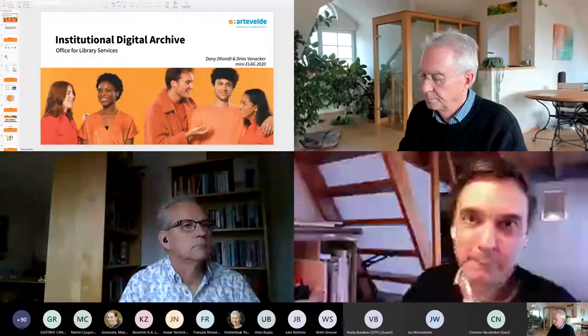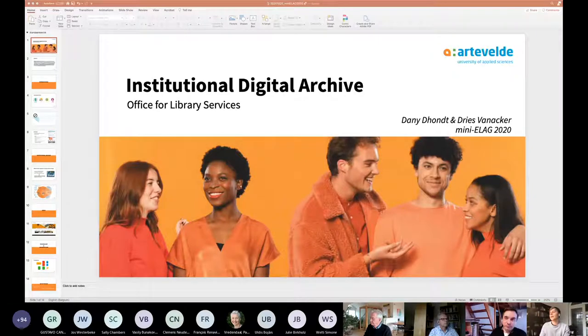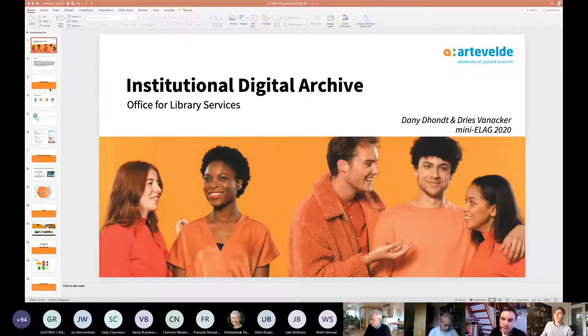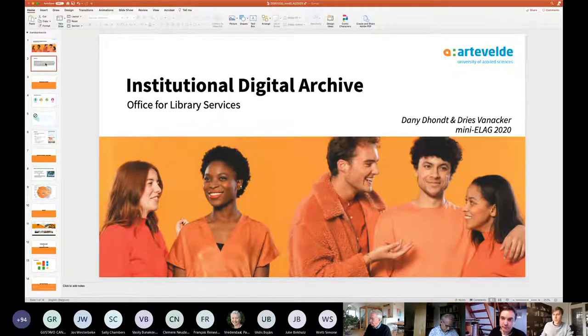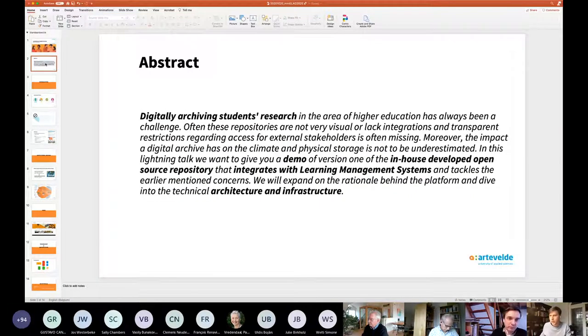Hello everyone. My name is Dries, and I'm here presenting together with my colleague, Dani. Before we start, I would like to give a brief introduction about what we're going to be talking about during this short lightning talk.